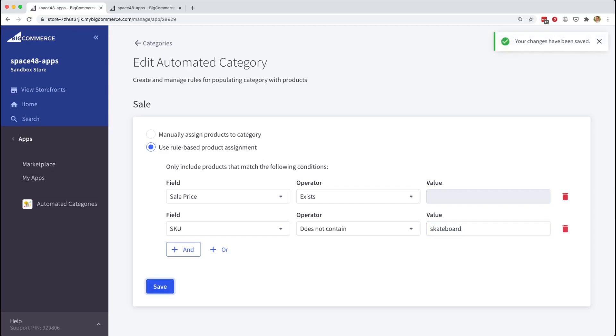Again once I hit save on this category, it will go through all of our product catalogue and make sure that the appropriate products are assigned to the sale category.